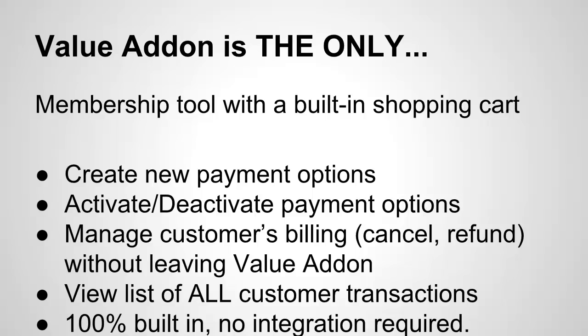You can activate or deactivate payment options. Let's say you wanted to create a payment option and you only wanted that option to be available for a week. And then if anyone tried to use that same order link, they couldn't do it. Well, with our simple deactivate button, you could deactivate a payment option. And then once it's deactivated, nobody else can use that same sign-up link.